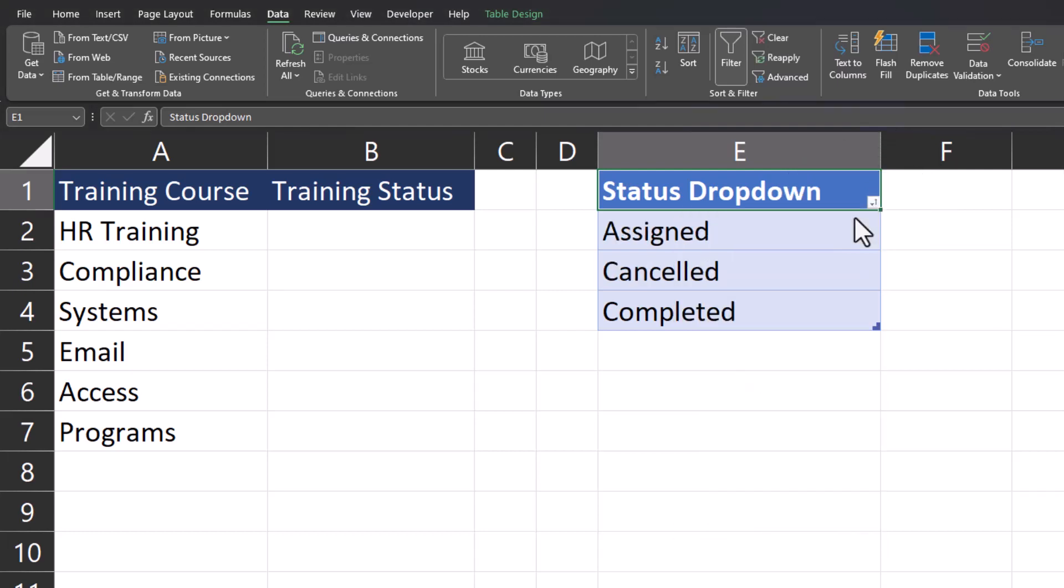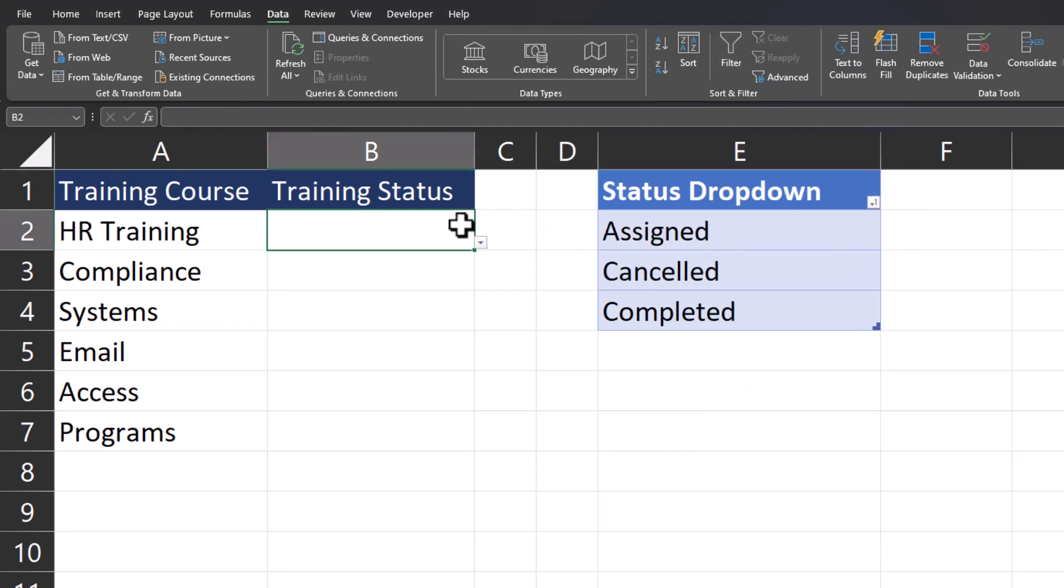Now that I've changed the list in the status drop-down, if I head back to the drop-down options under training status, you'll notice those are also alphabetized.